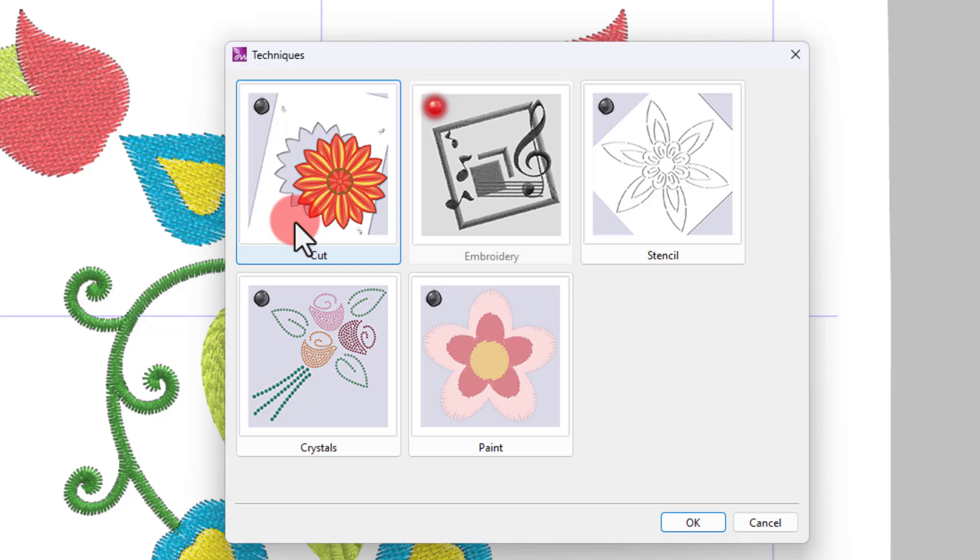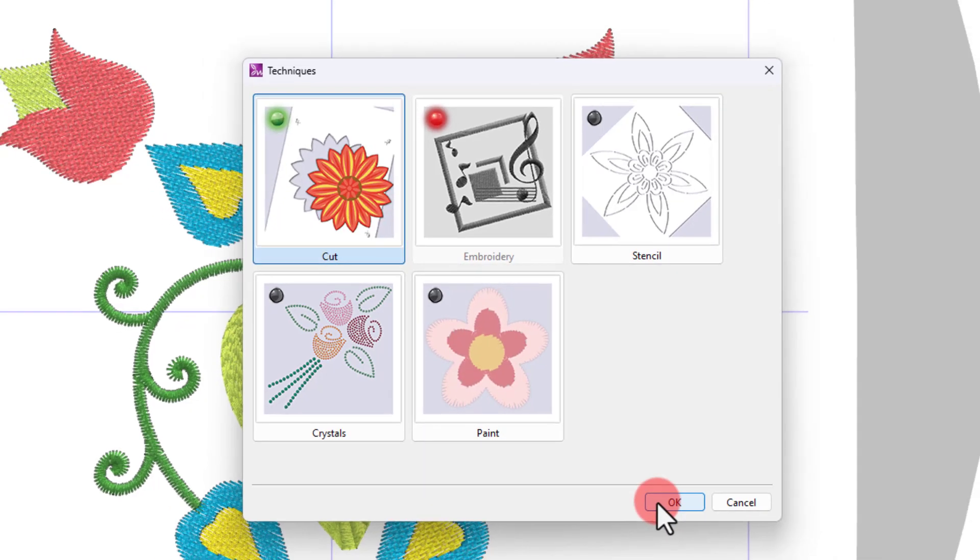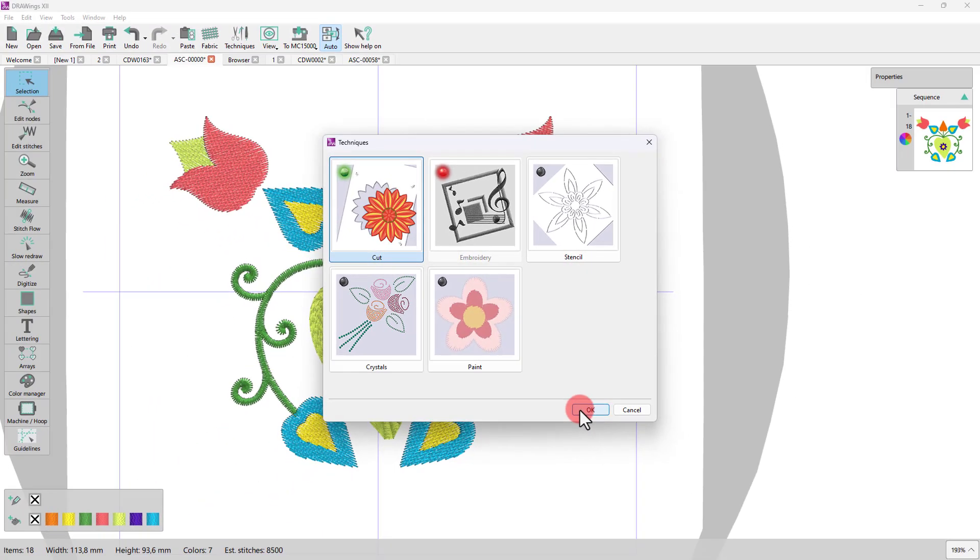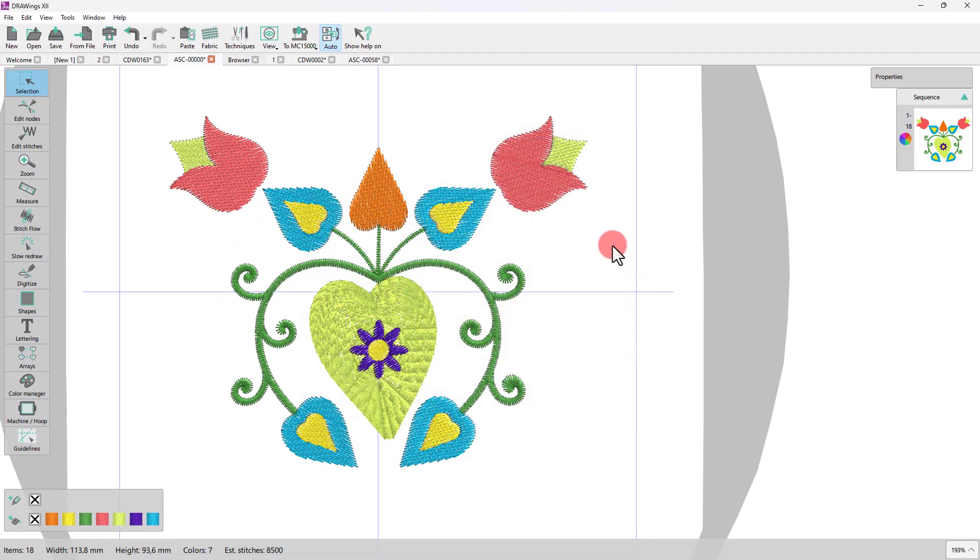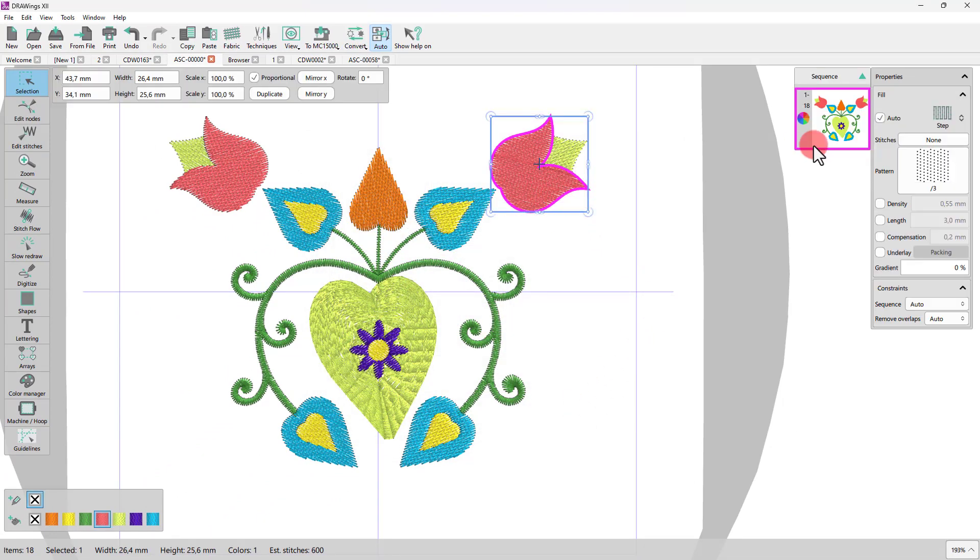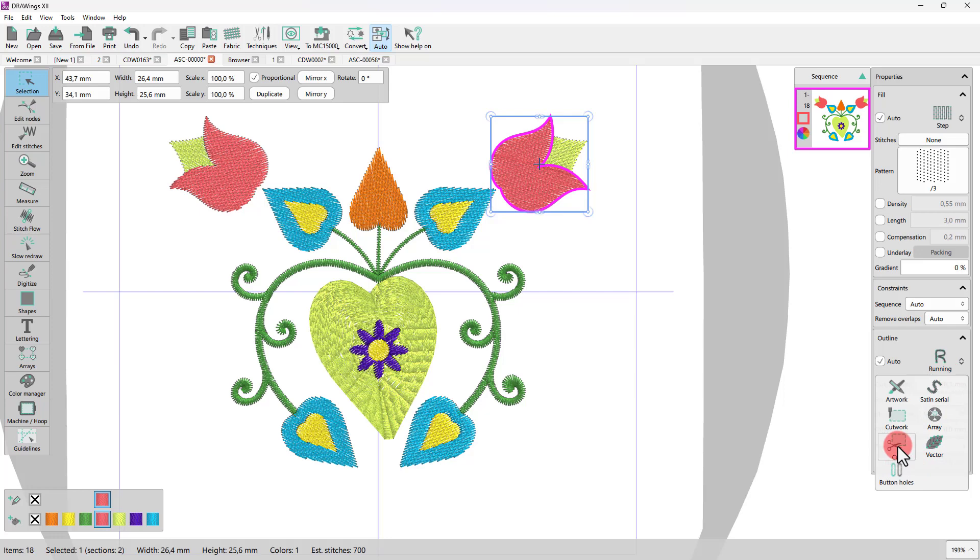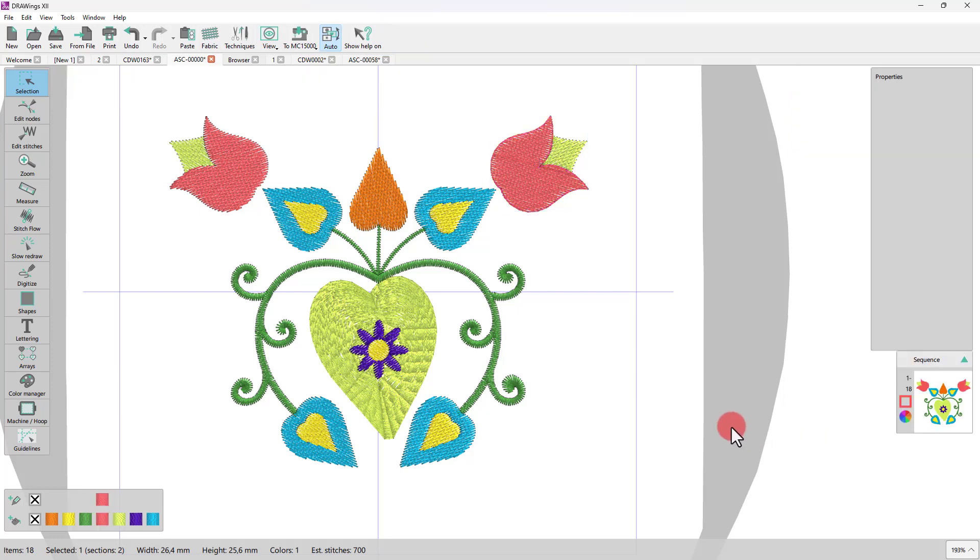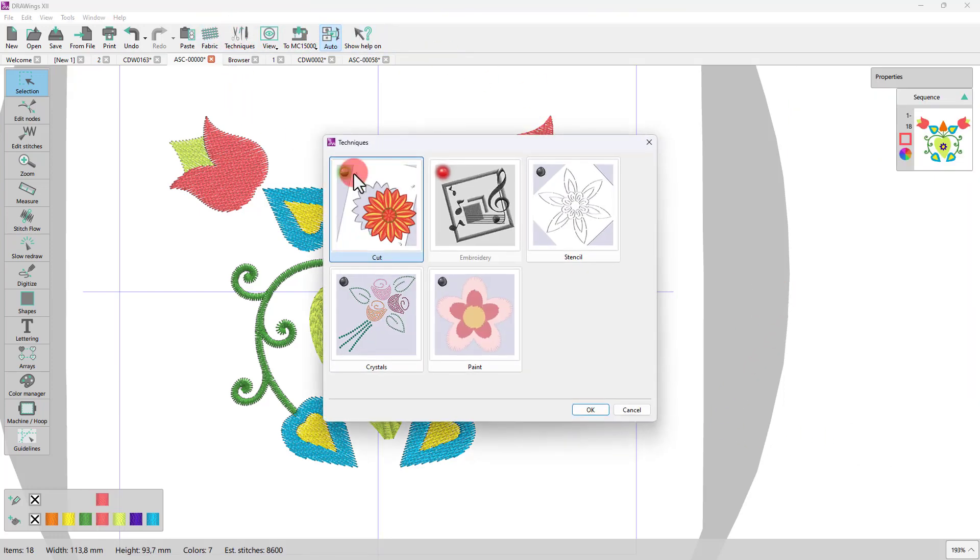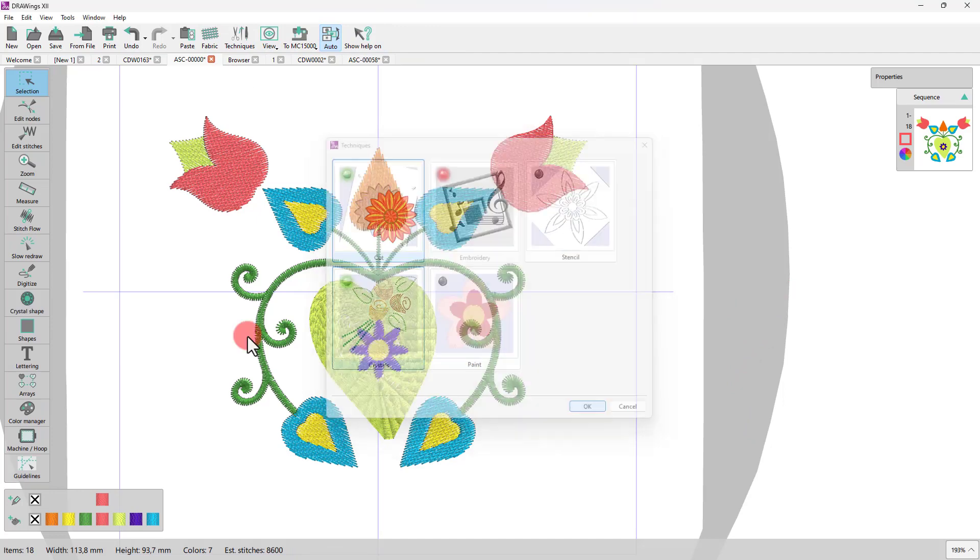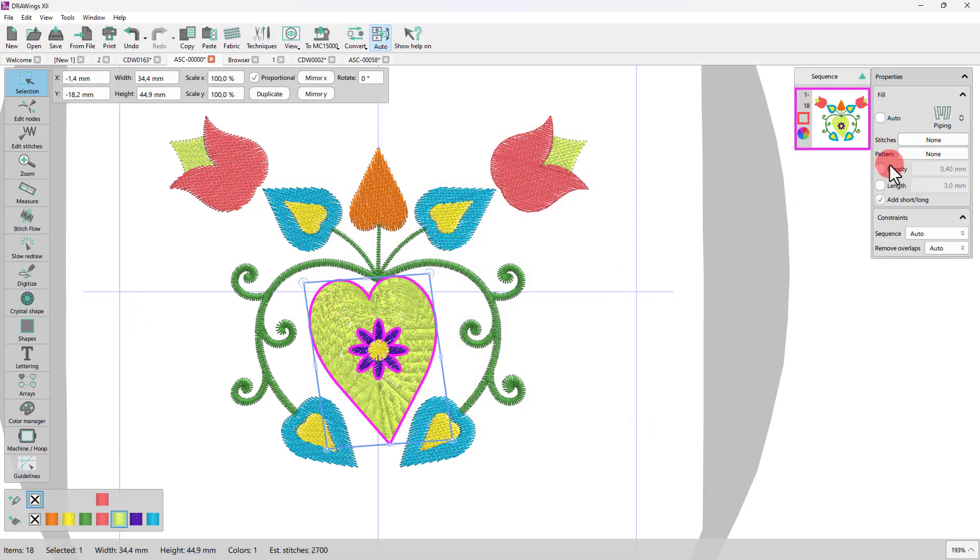So, always have in mind that a tool or an option may not be available with some of the enabled techniques, while it may be available in other techniques. For example, if you choose the CAD technique, the CAD outline type appears. If you enable the crystals technique, you only get to see the options that have to do with filling your design with crystals.